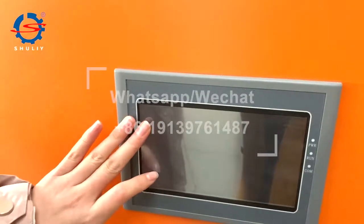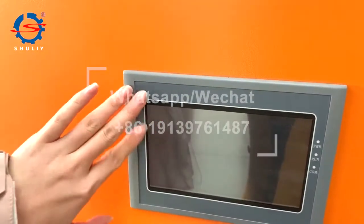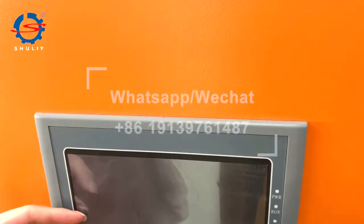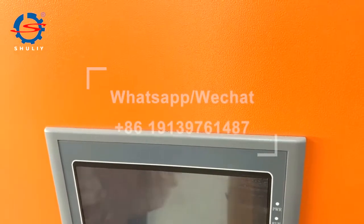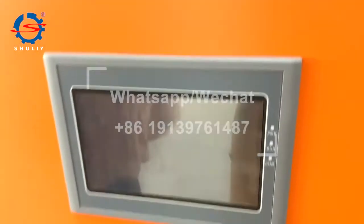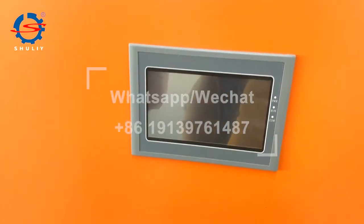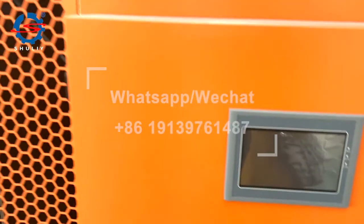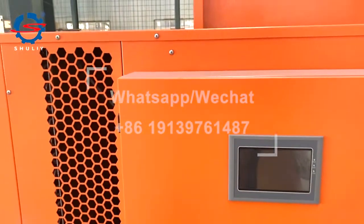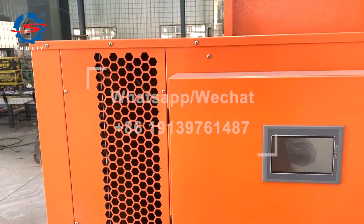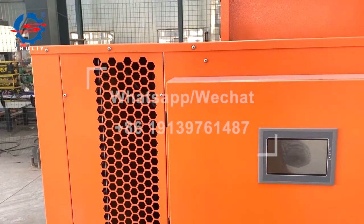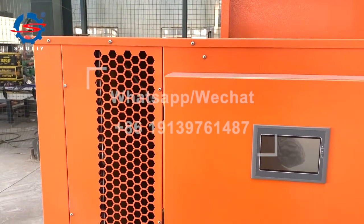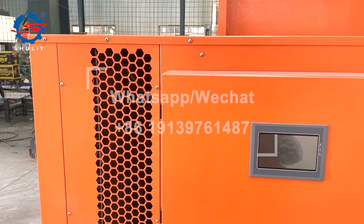The system will auto-stop when the drying temperature and humidity meet the requirements of the material. Then you can get the dried materials with high quality. Thanks for watching.